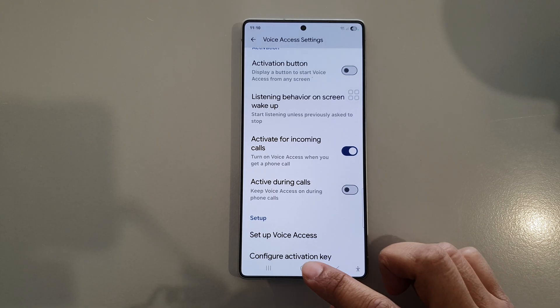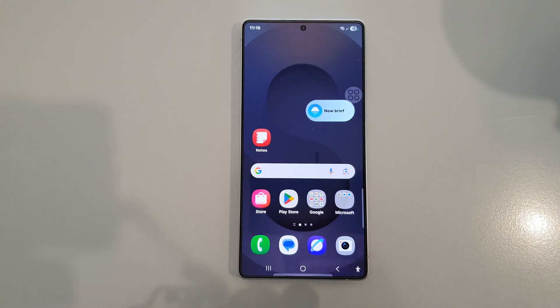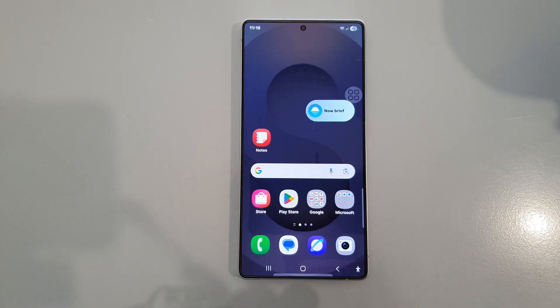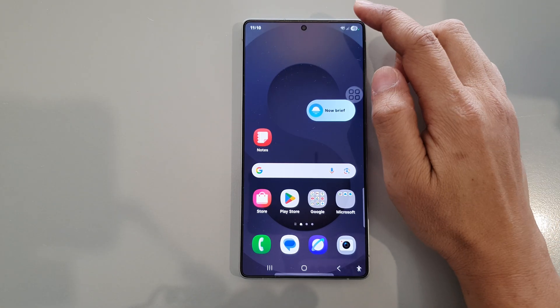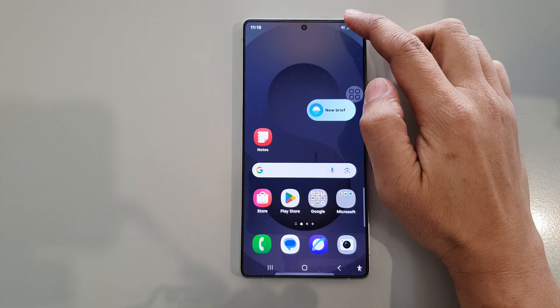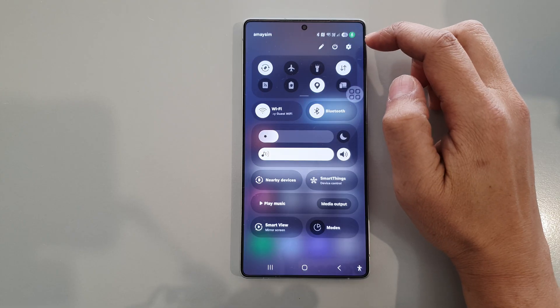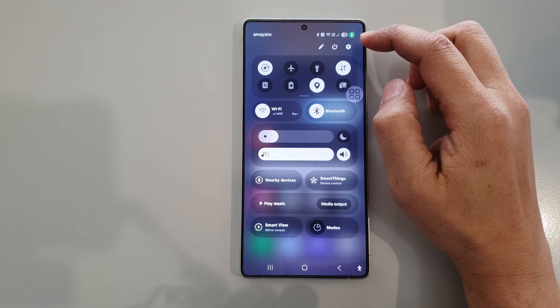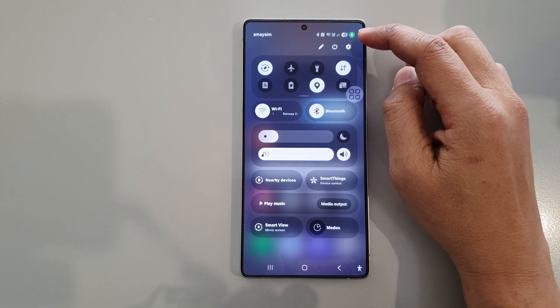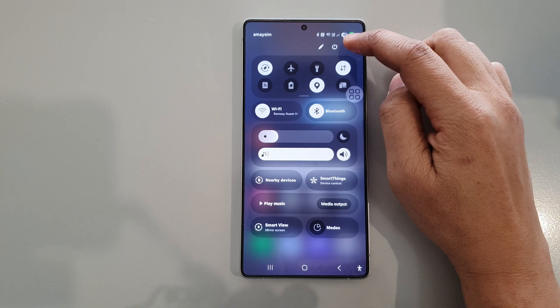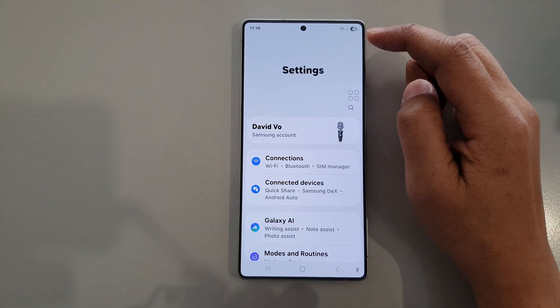First, tap on the home button to return back to the home screen. Now from the home screen, swipe down at the top to open up quick settings, then in here tap on the settings icon.